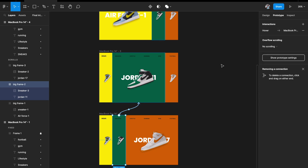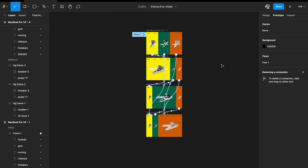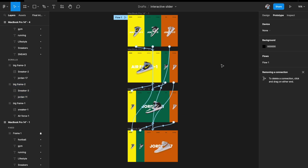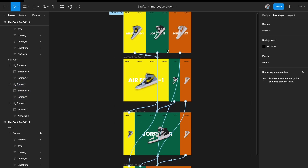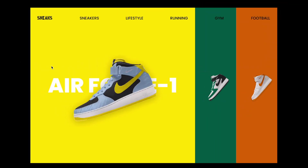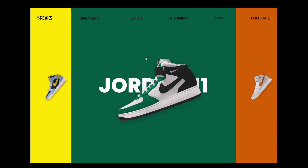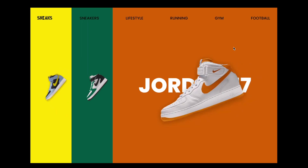It looks a little messy in the connections view, but it's very simple — just link each element to its corresponding expanded state. Now let's quickly see how this looks.